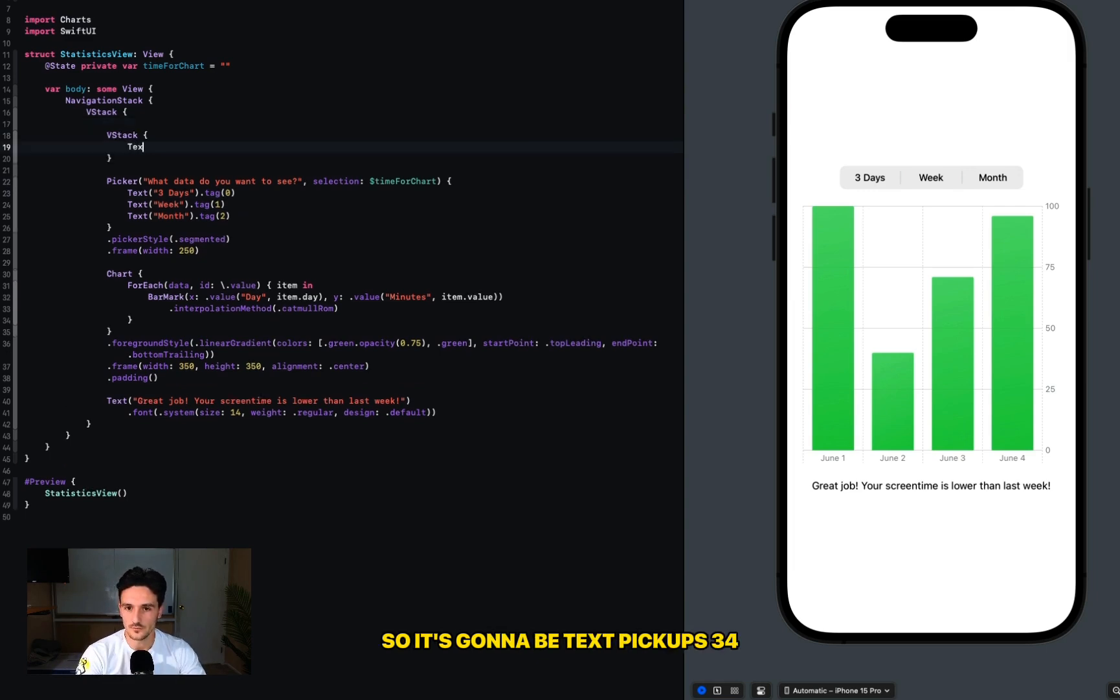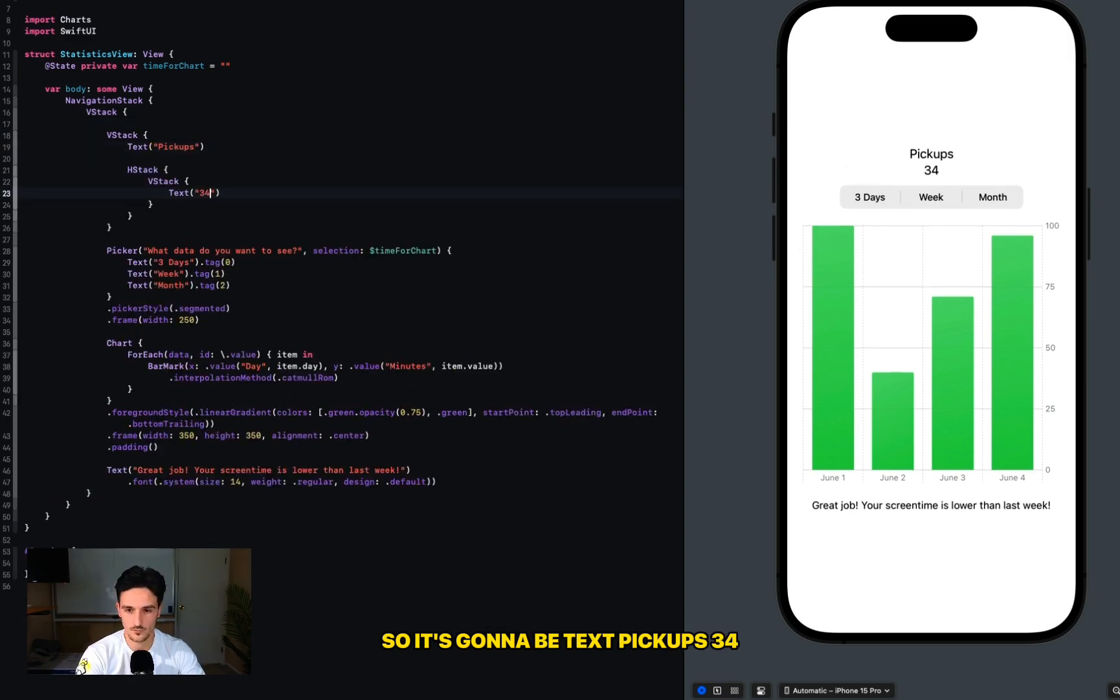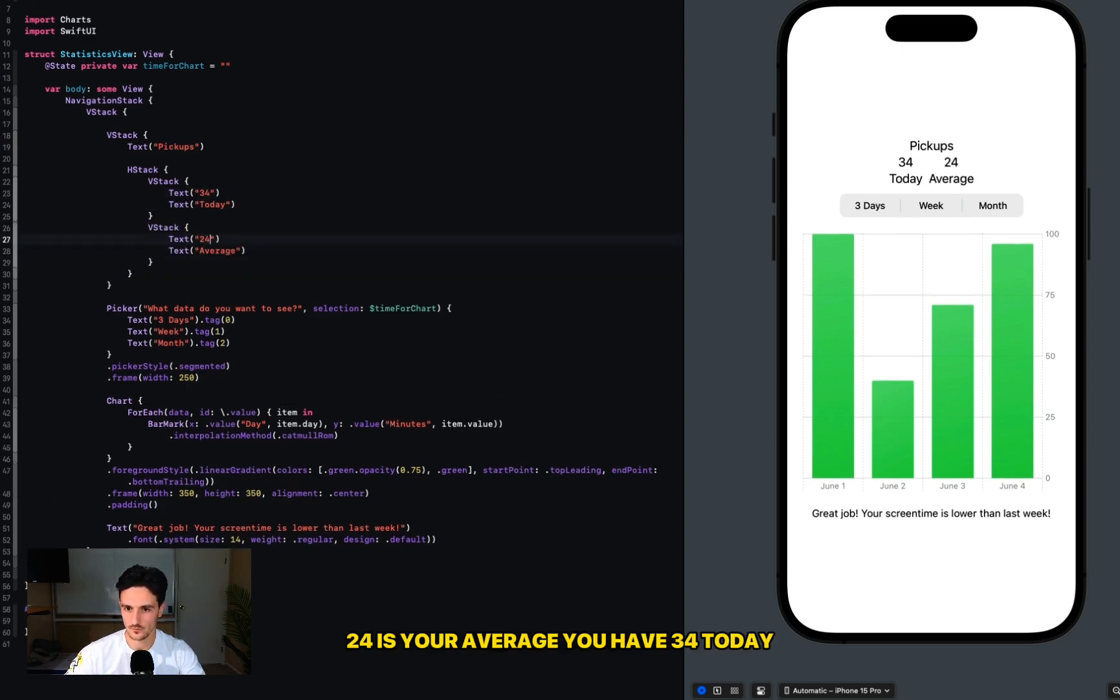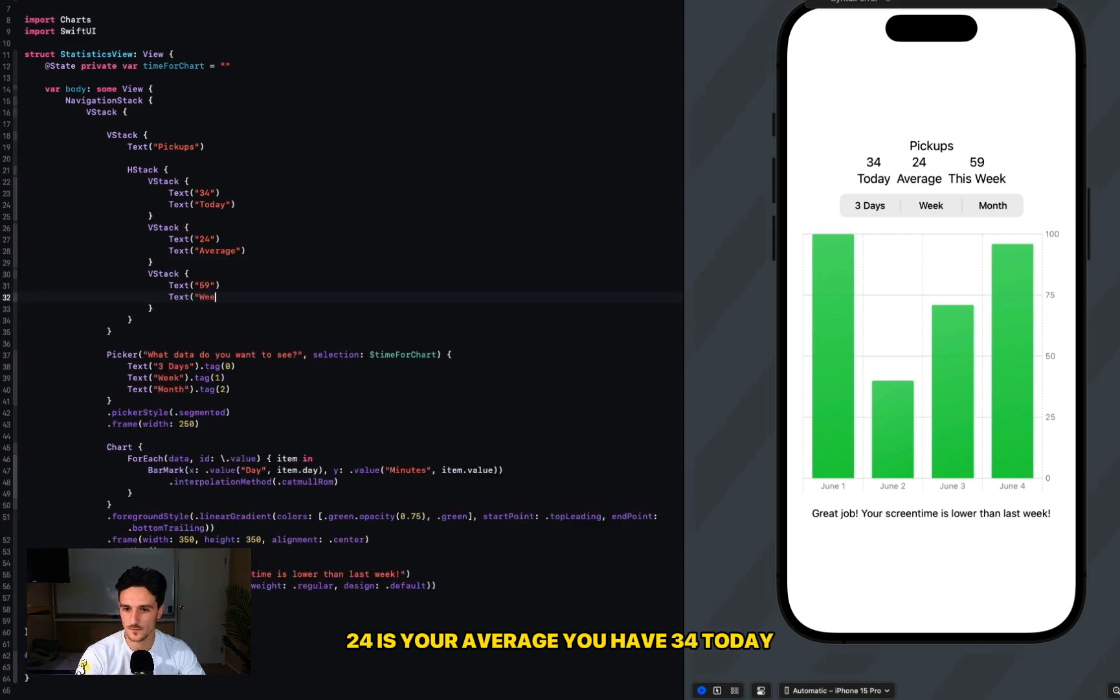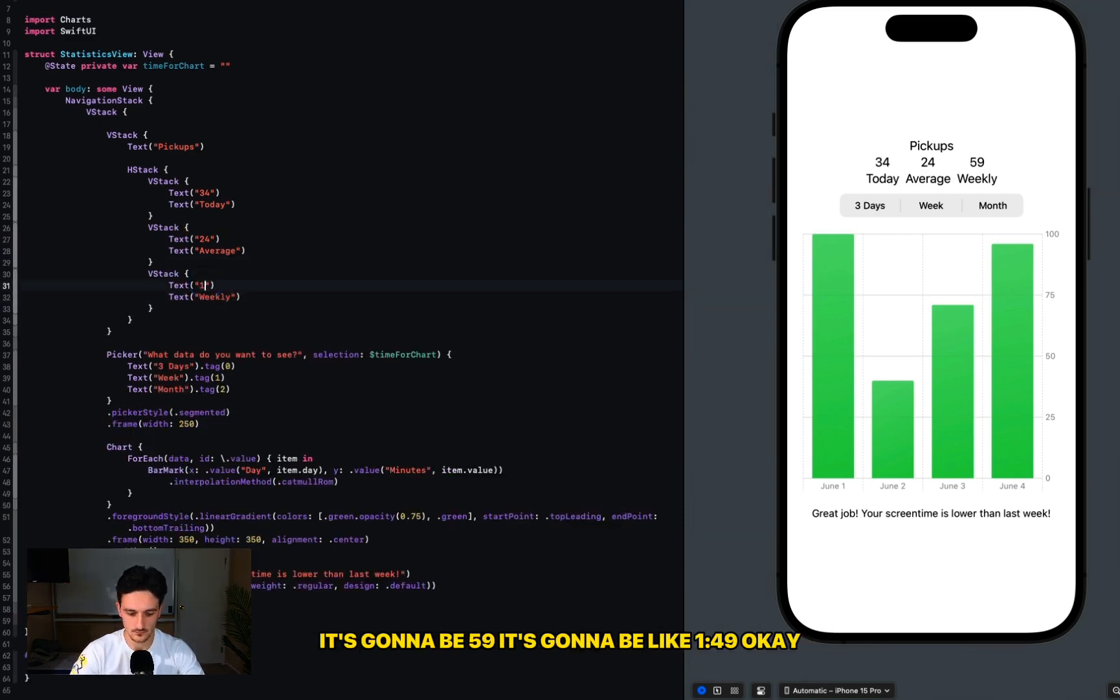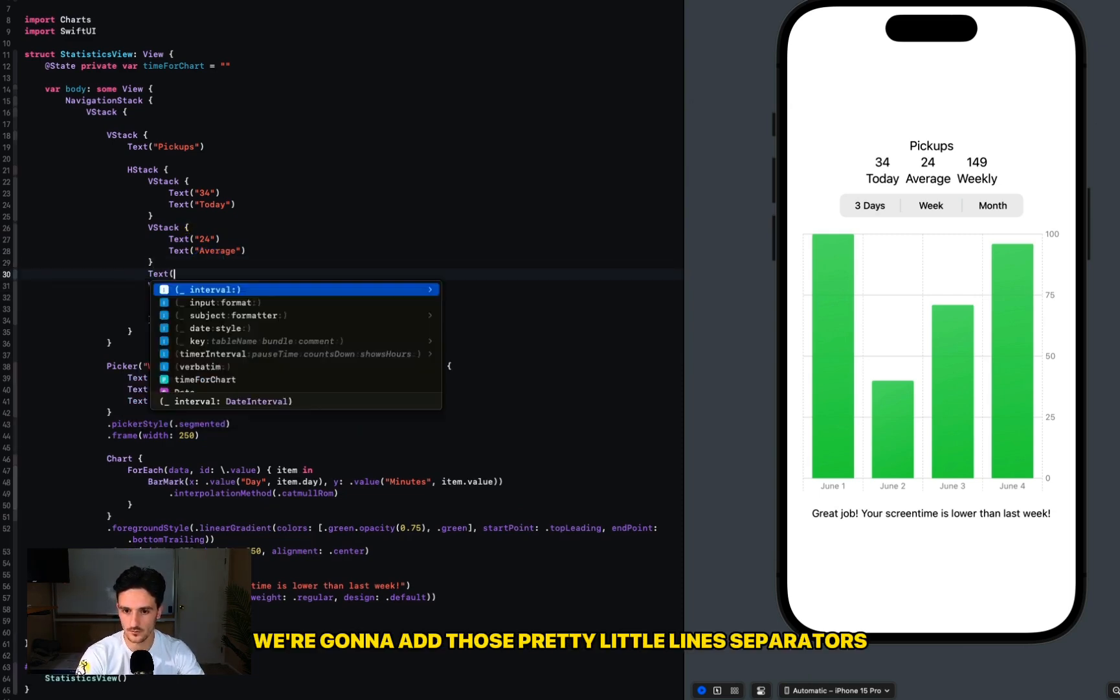Now let's get these containers. It's going to be a title for it, so it's going to be text Pickups 34. Next we're going to say Average 23, 24 is your average, you have 34 today. Well, my math is not adding up because if it's weekly it's going to be 59 - it's going to be like 149. Okay, and the same thing we're going to add those pretty little lines, separators.